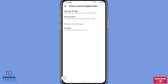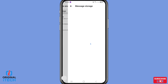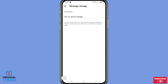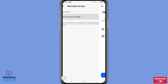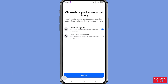Under End-to-End Encrypted Chats, you will see 'Message Storage — manage how you store and access your chat history', so open it. Under Chat History, choose and select 'Turn on Secure Storage' and click on it. You will need a secure way to access your chat history if you switch devices or replace this one.